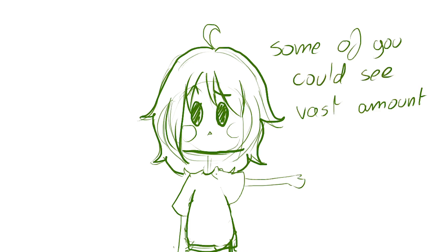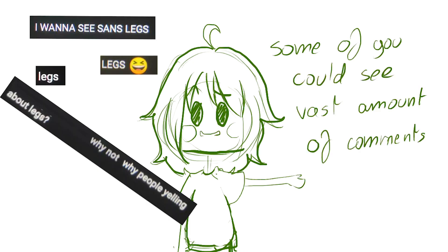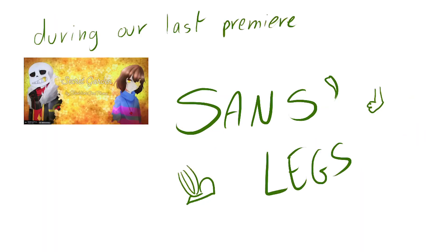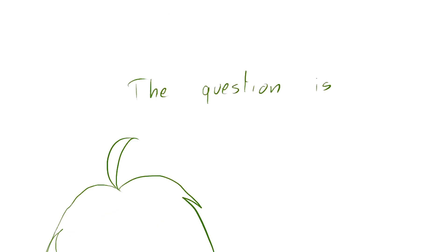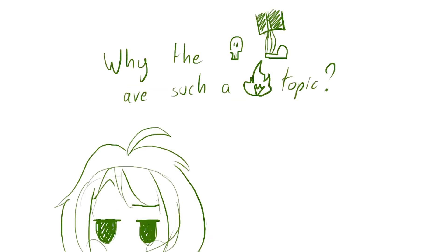So, some of you could see a vast number of comments about Sans Legs during our last premiere in the live chat. The question is, why the skeleton legs are such a hot topic?